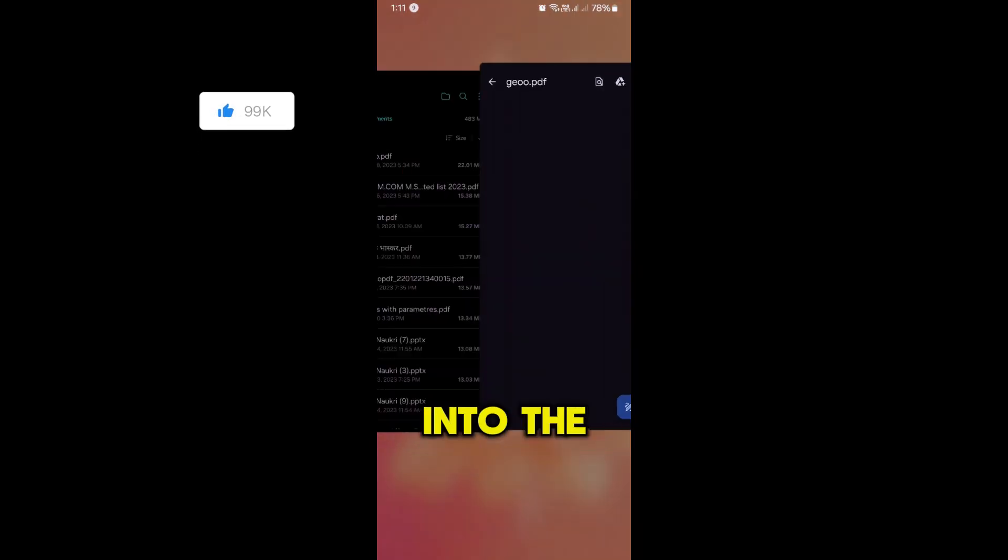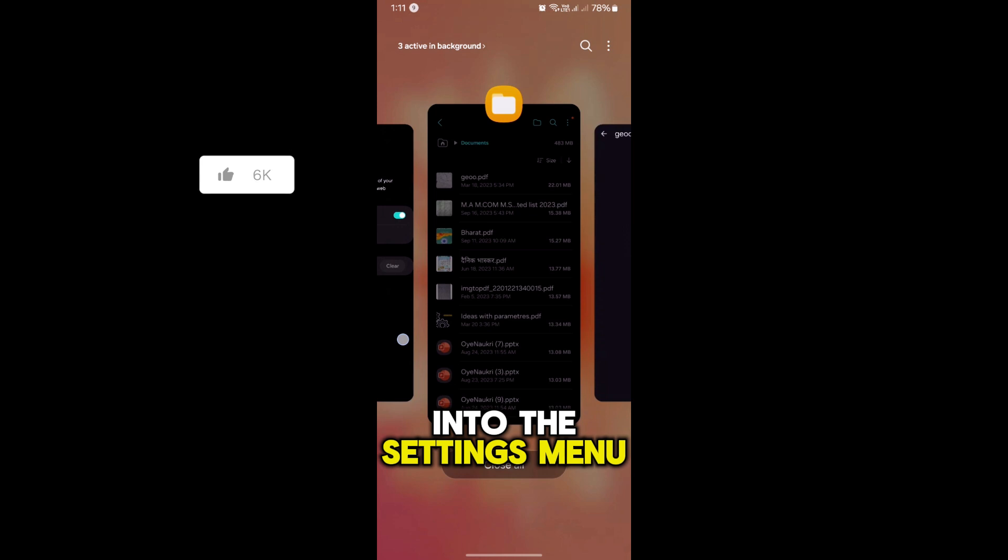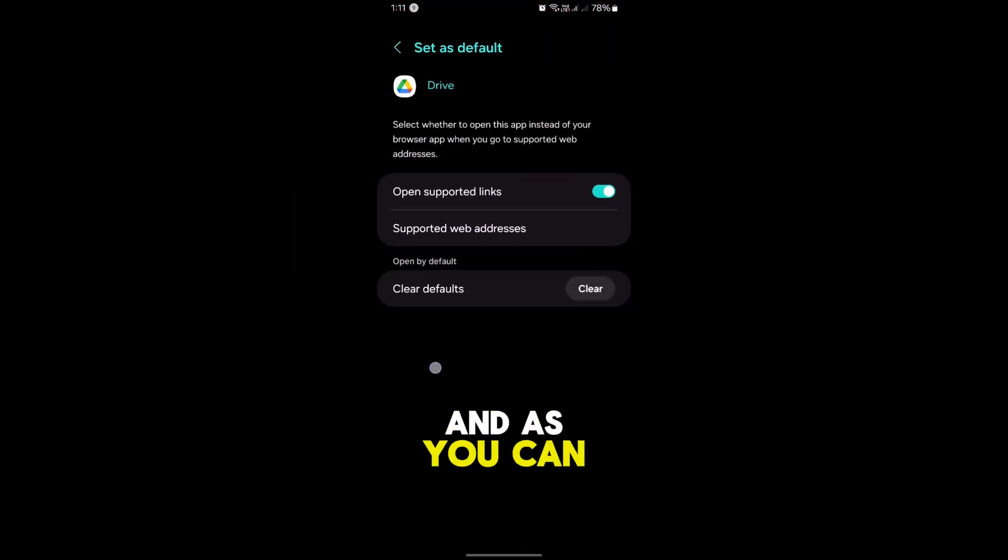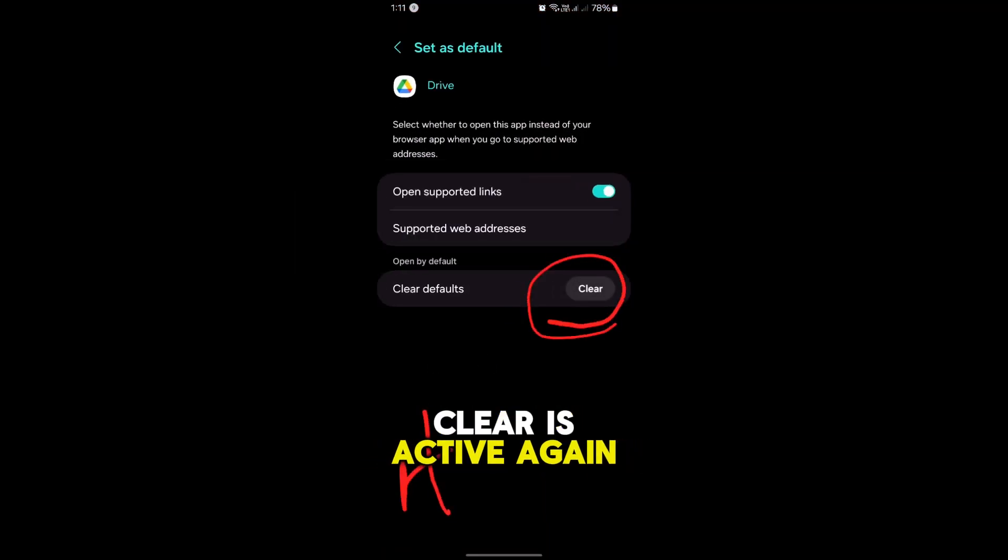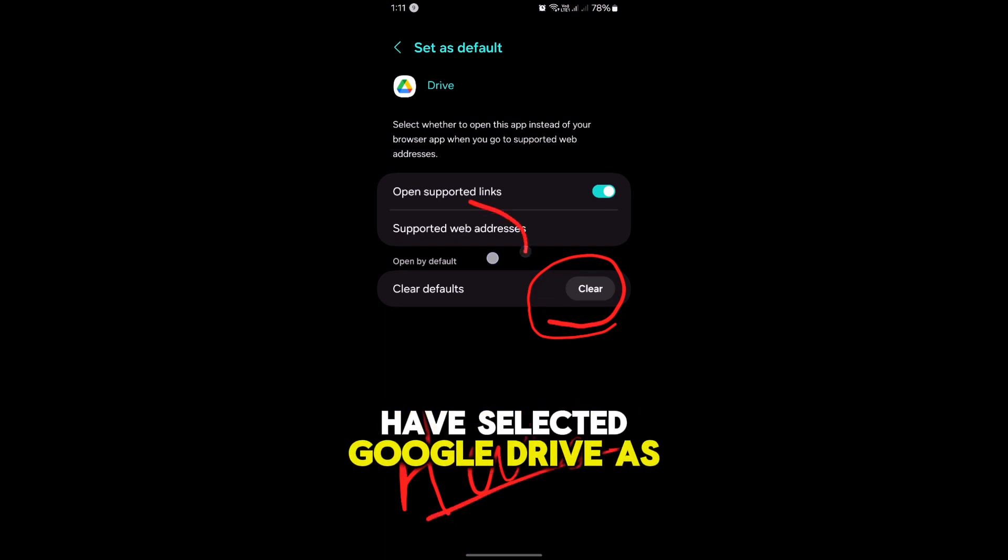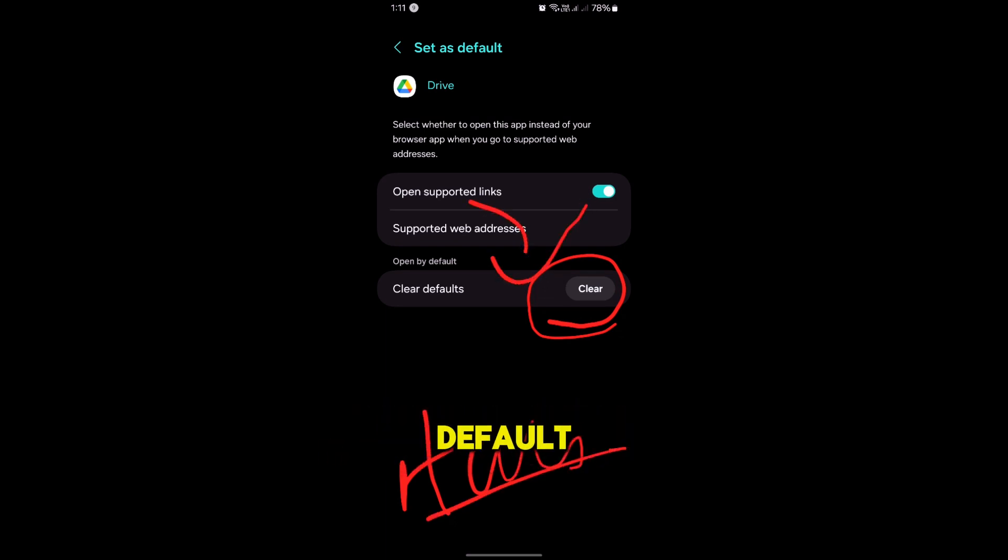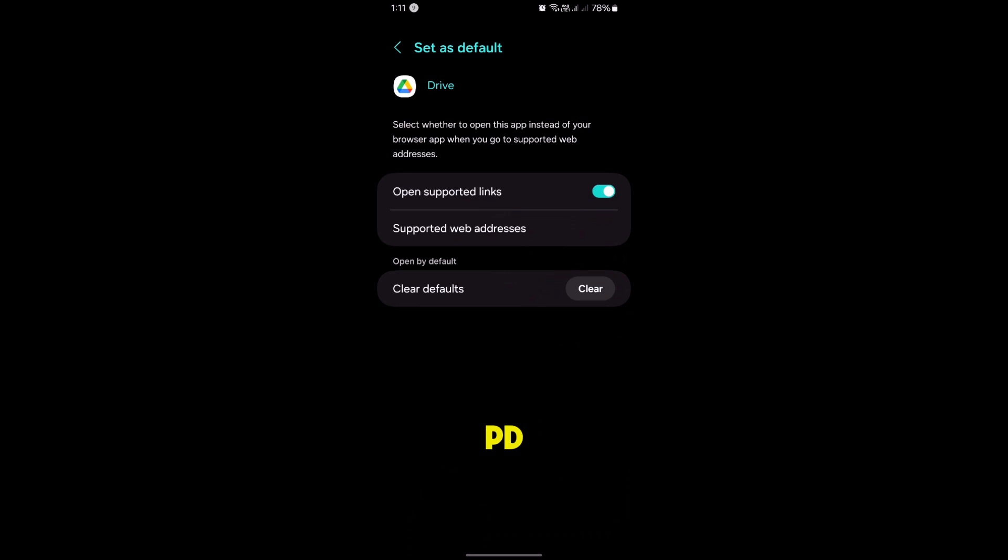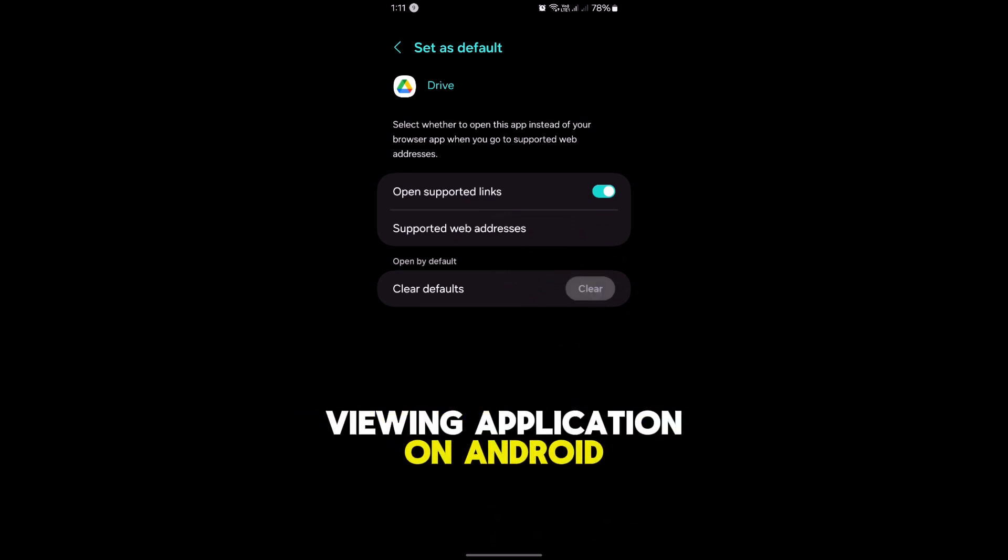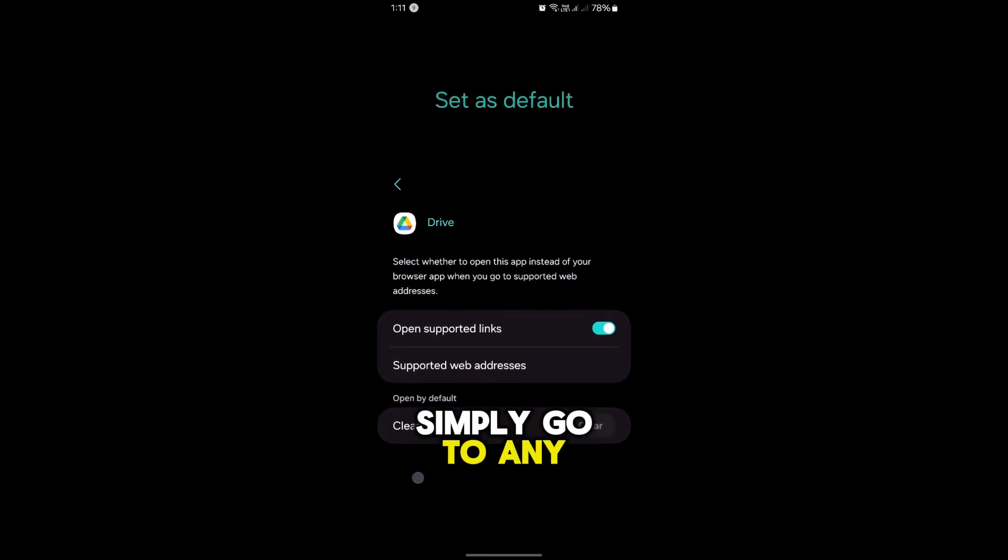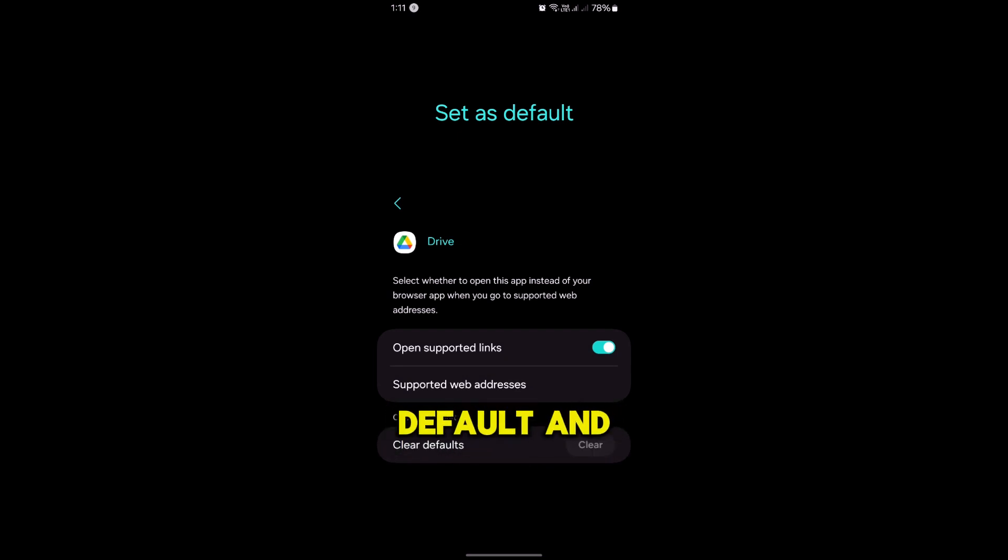Now if you go back into the Settings menu here, as you can see the Clear button is active again. This means we have selected Google Drive as default. If you want to ever clear any default PDF viewing application on Android, simply go to any PDF viewer app and go to the Settings, Default, and clear it.